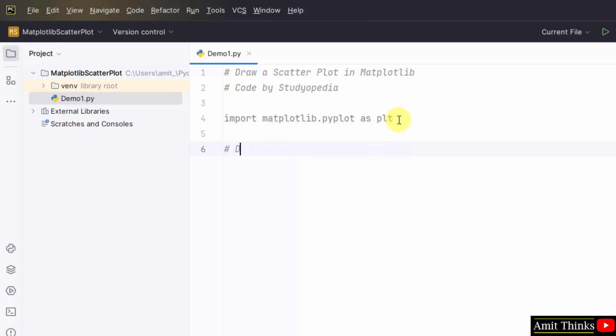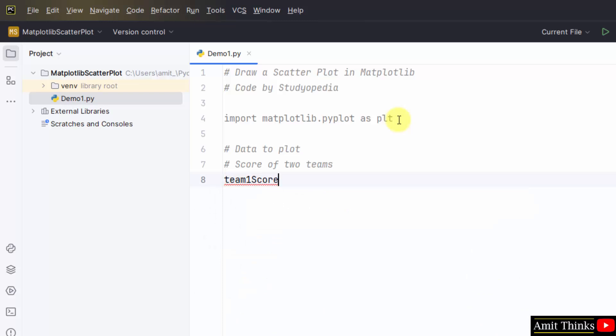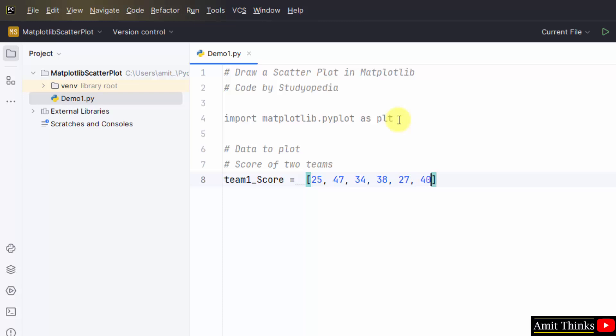Now let us set the data, data to plot, score of two teams. Let's say the score of the following teams, and for the second team.